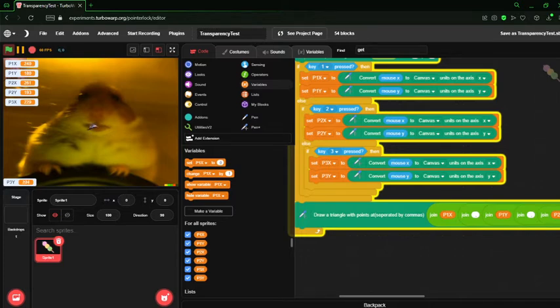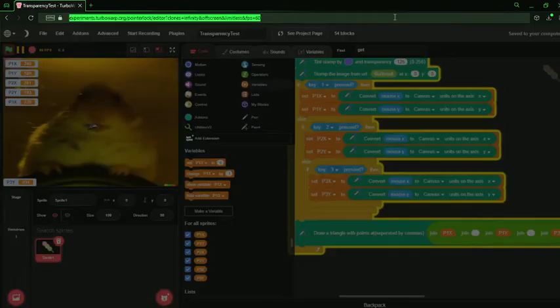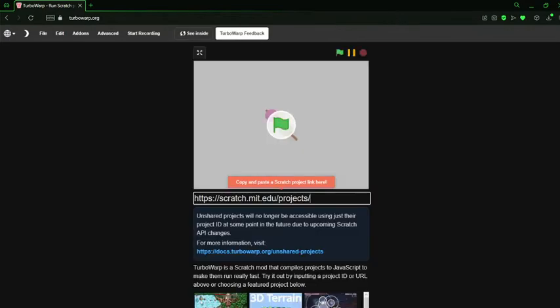I forgot that I'm using pointer lock turbo warp. Let me switch over to normal turbo warp real quick.